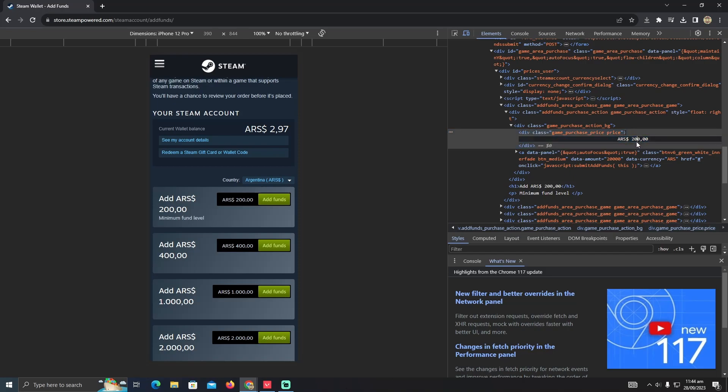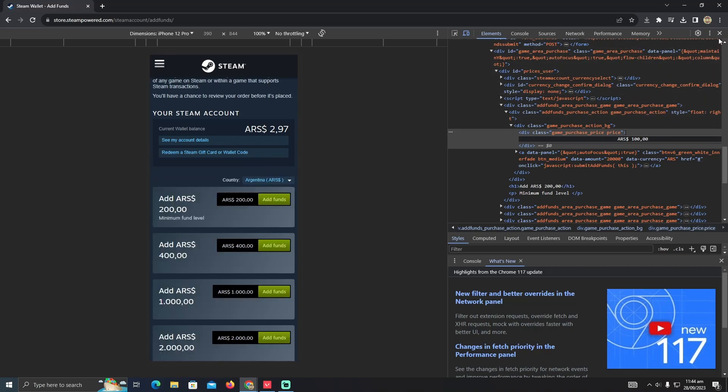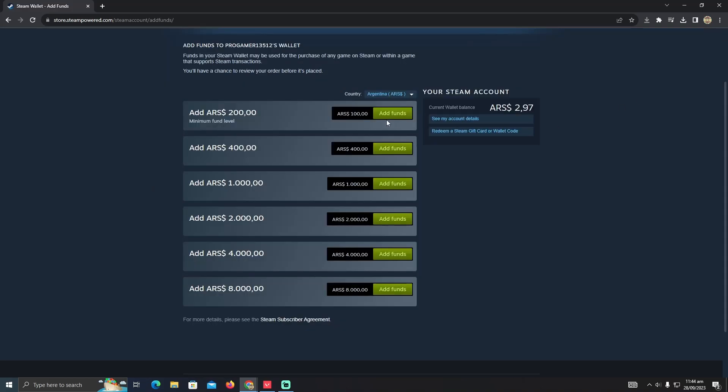There you guys can see I can edit the information. I'm just going to split it in half. It was 200 before and I'm just going to split it into 100 pesos. After that, I'm just going to confirm it. What it will do is it will split the amount in half that I want to buy from Steam.